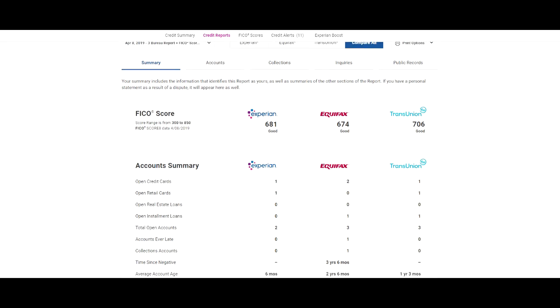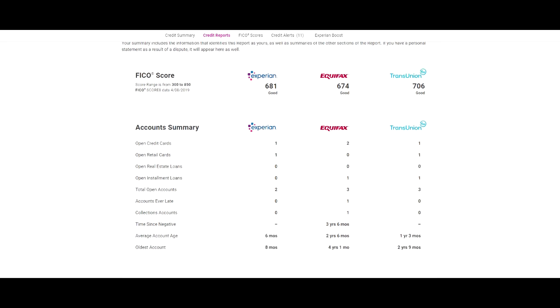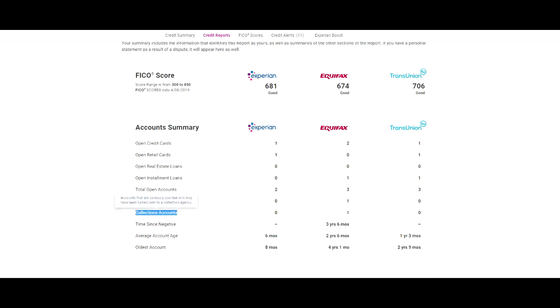Now, the reason I'm showing you is because I want you to be able to see the results that we rendered. If you look at his Experian collections accounts right here, it is zero. His Equifax collection account is one and his TransUnion collection account is zero.